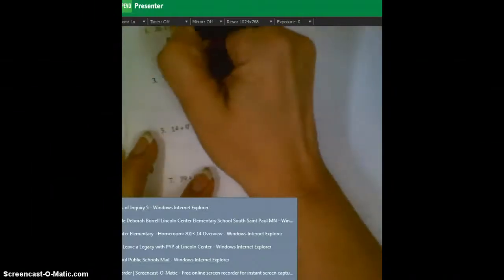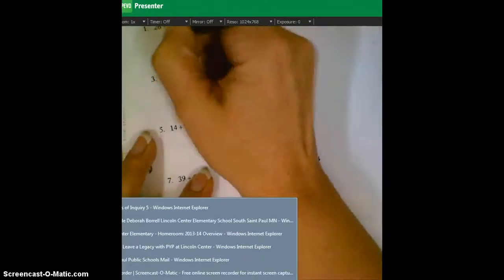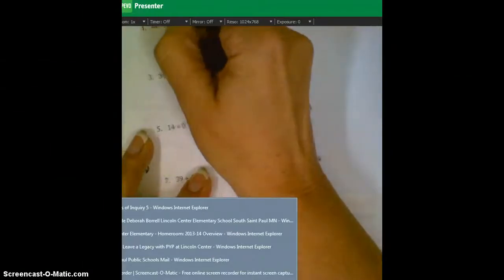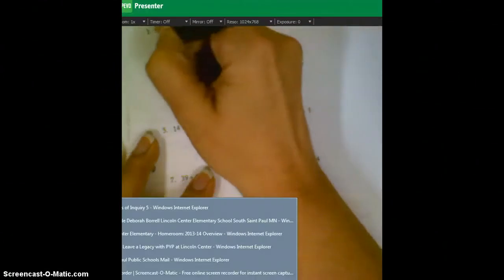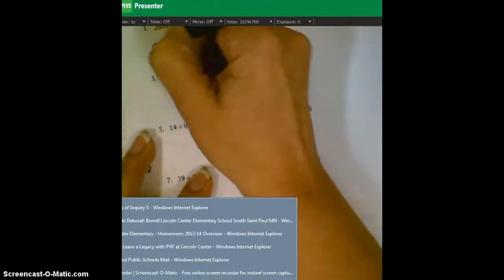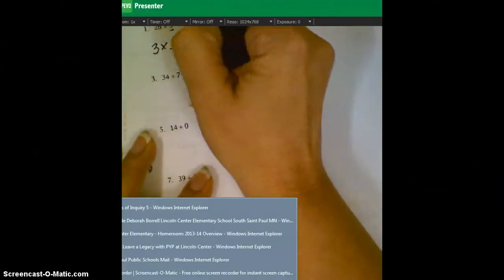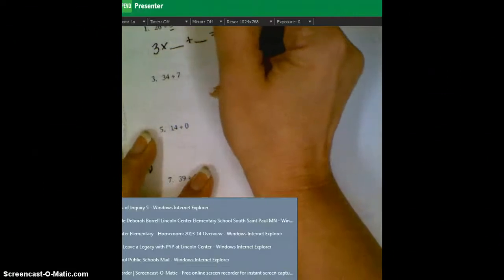Division, the opposite of division is always multiplication. So we're going to take our divisor here, and three times what plus what will equal 26.